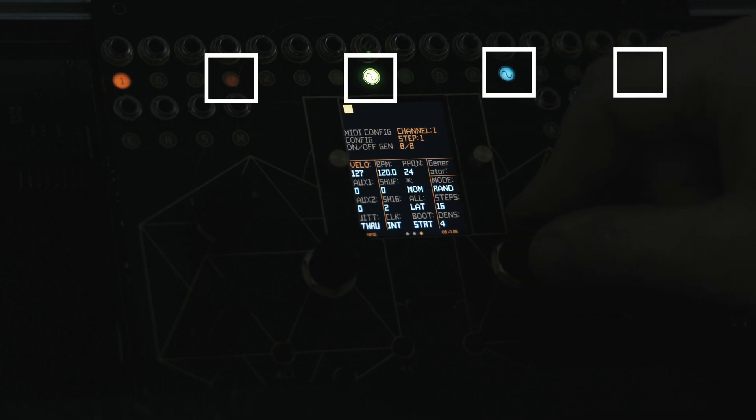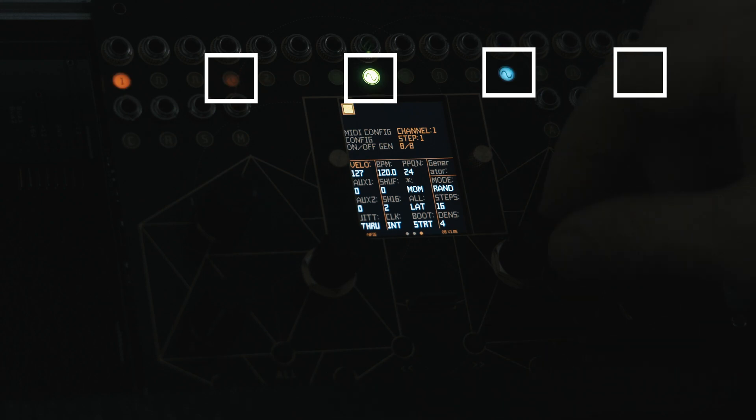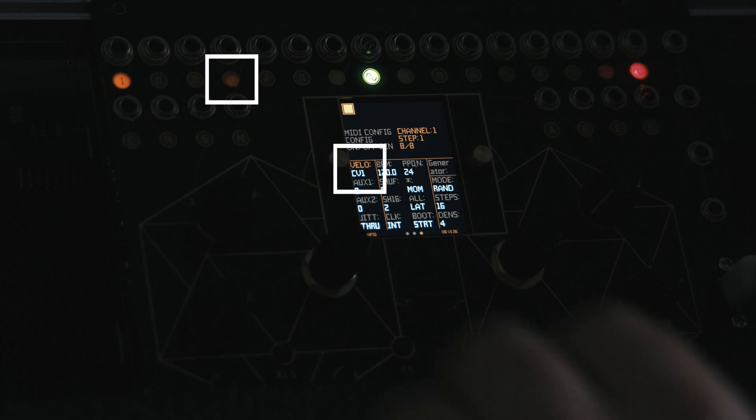The 4 CV outputs can send a voltage within the range of 0 to 8 volts. We can use various velocity modes to convert this range to a velocity value of between 0 and 127.